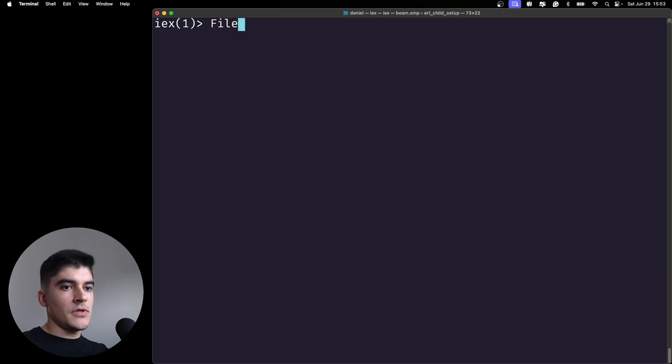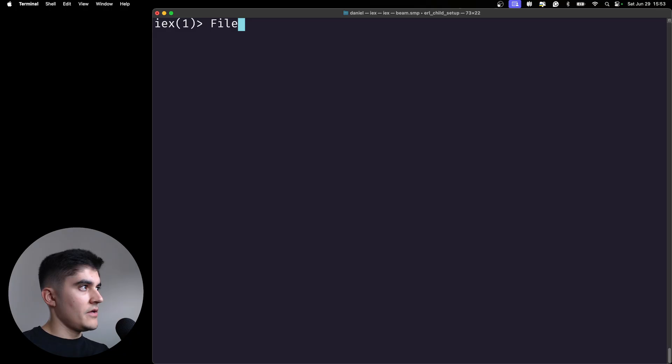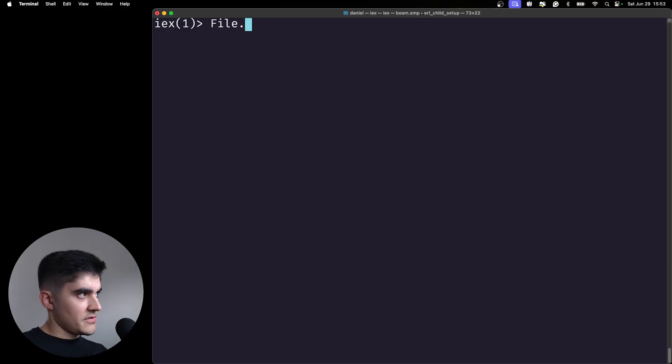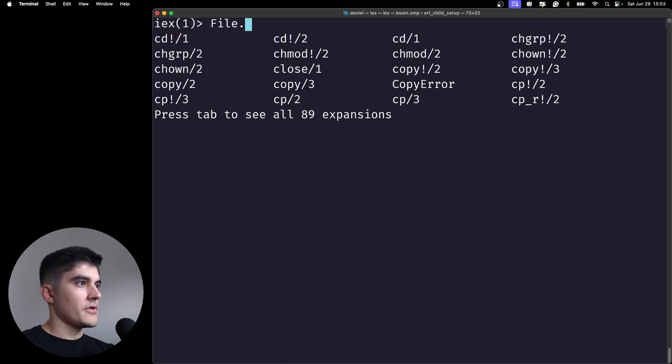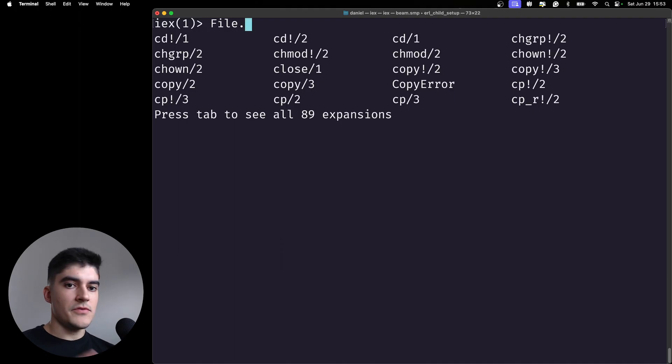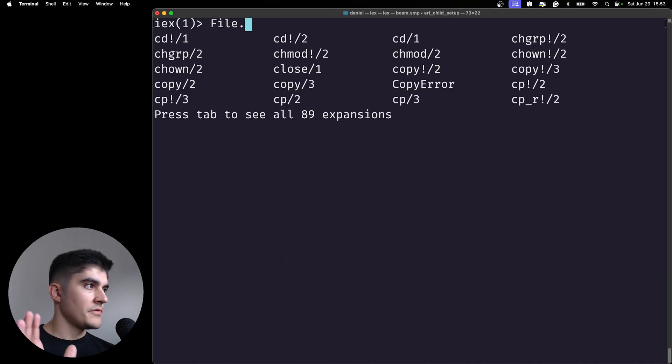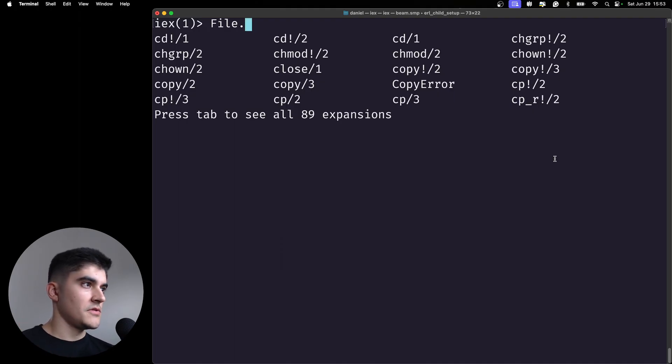Today we are going to interact with the file module to read files from the file system. If you press dot and then tab on your keyboard, you're gonna see that you have a bunch of suggestions.